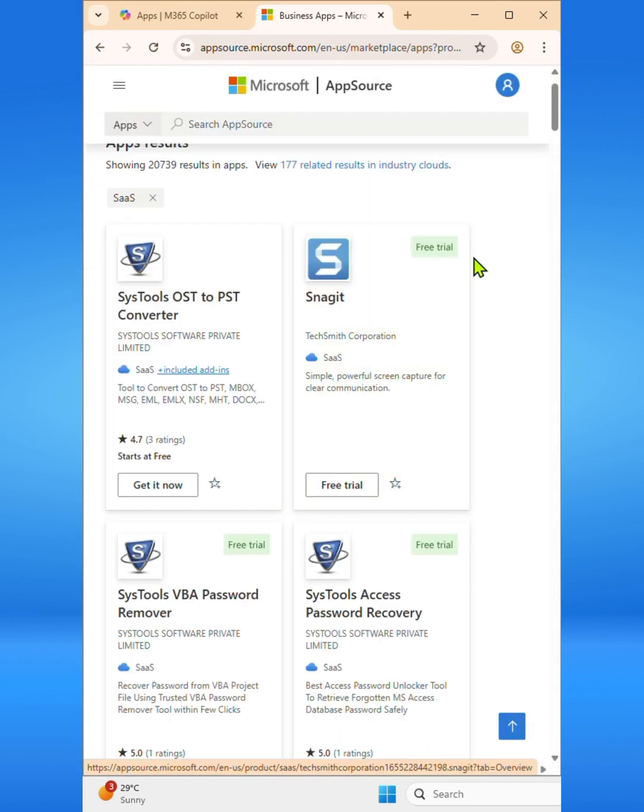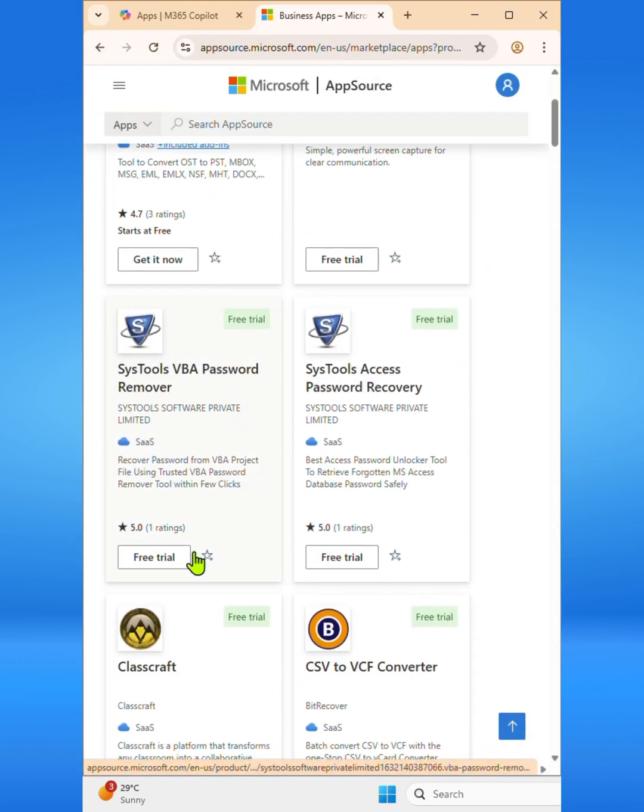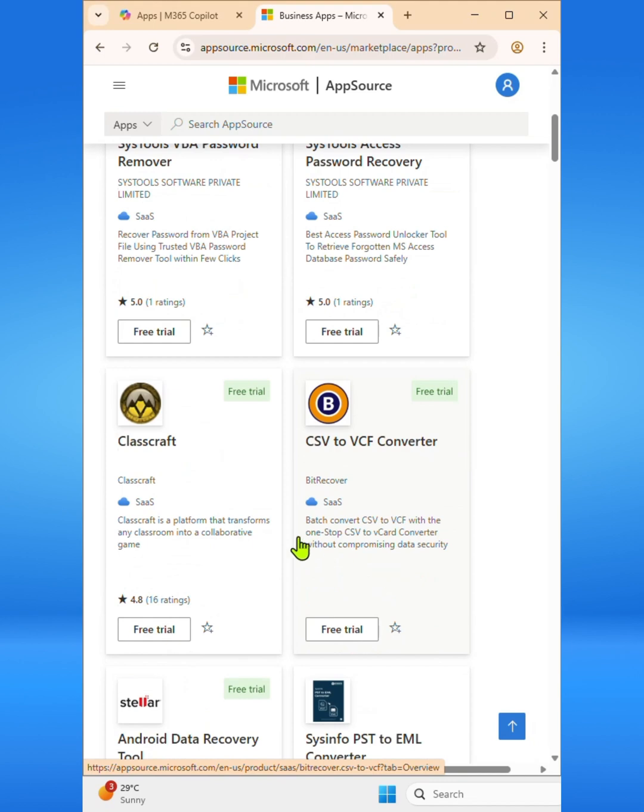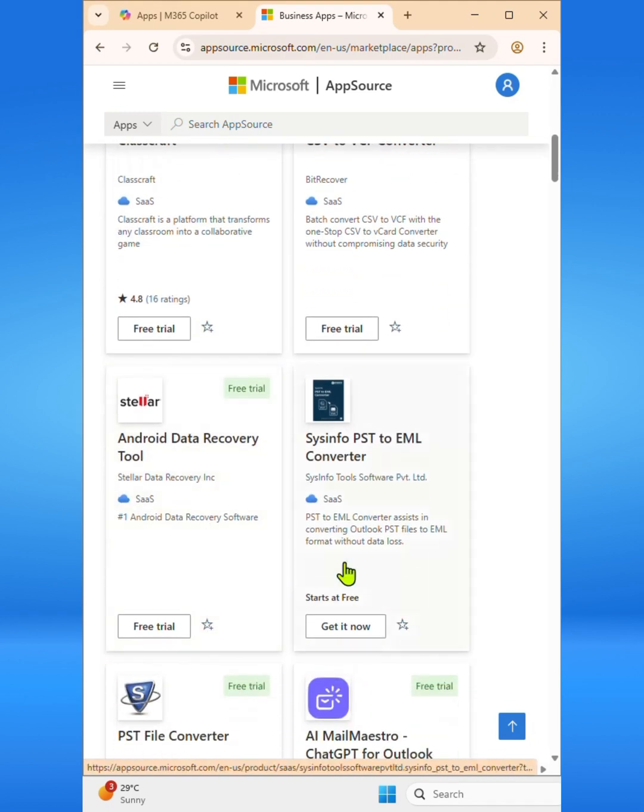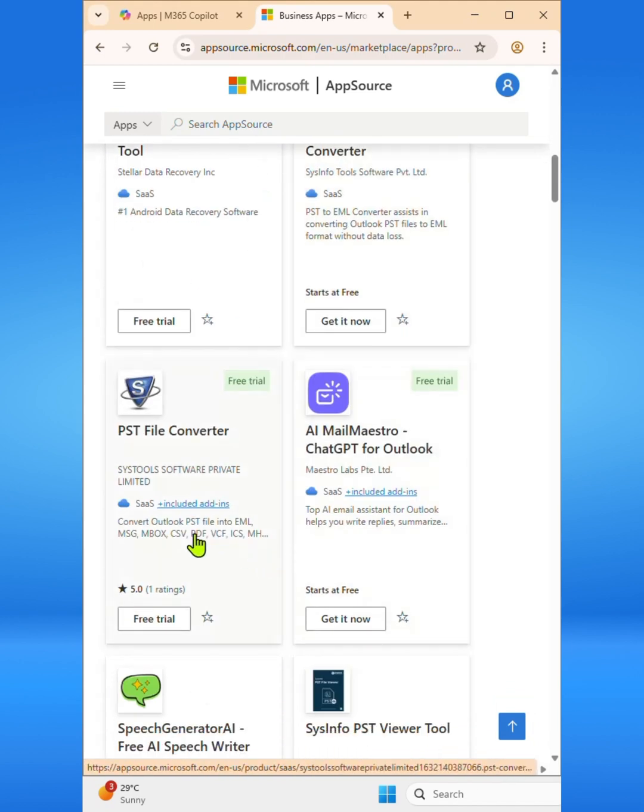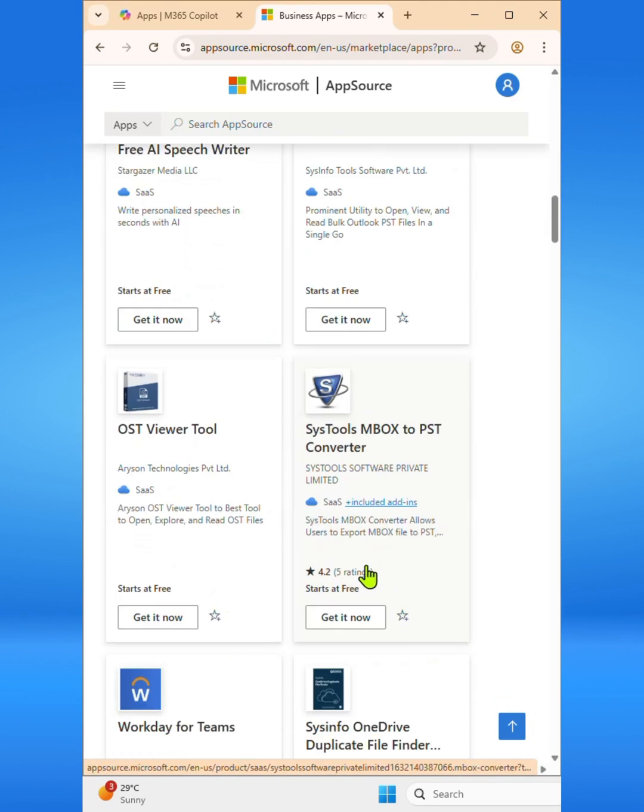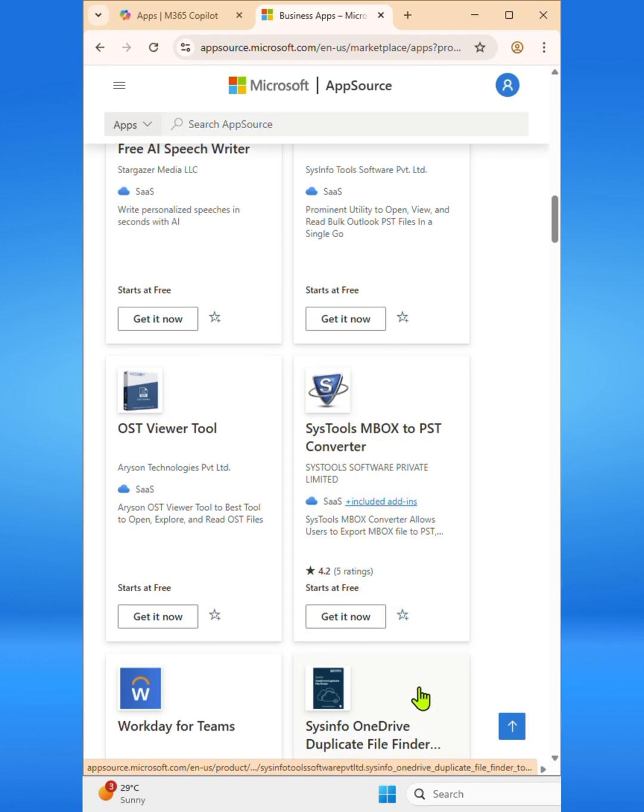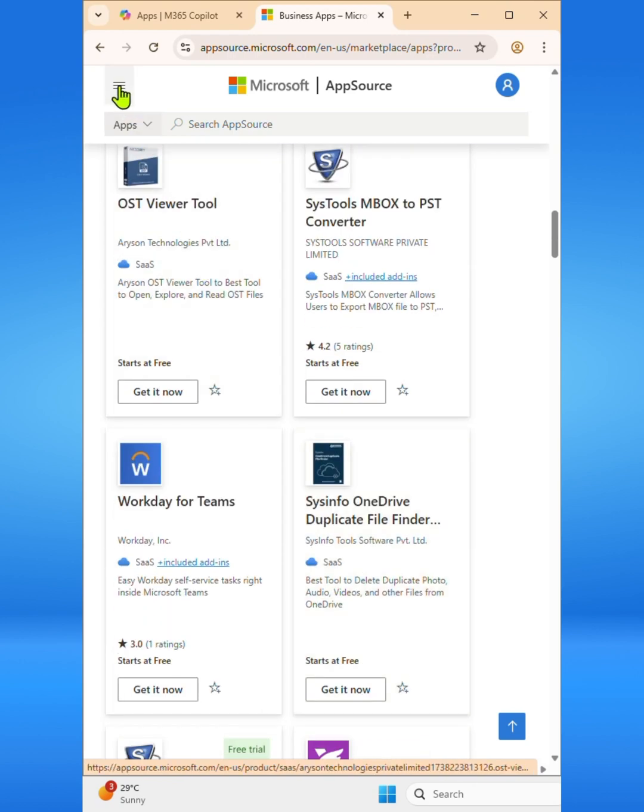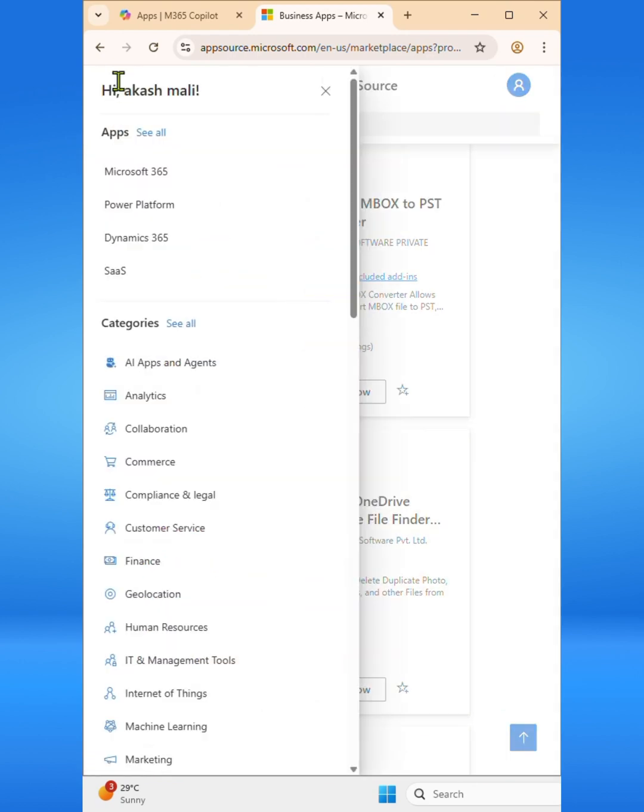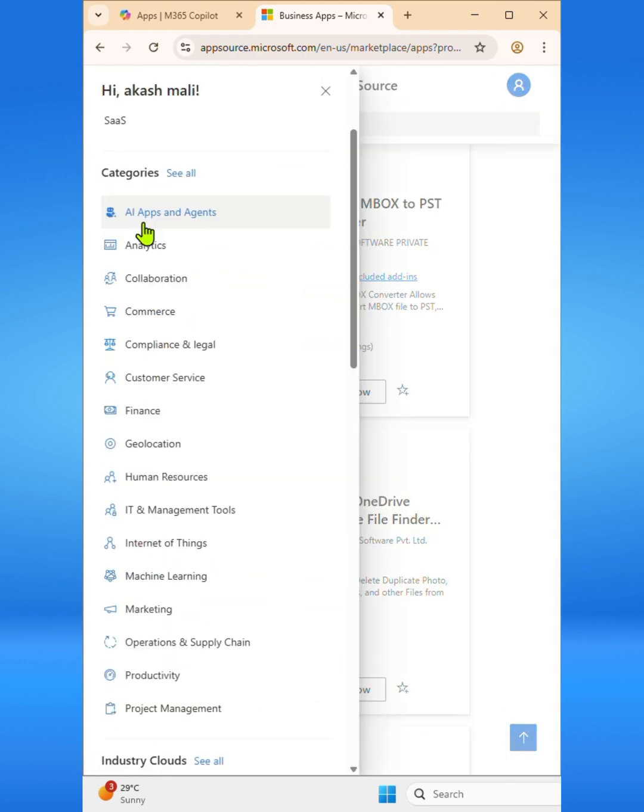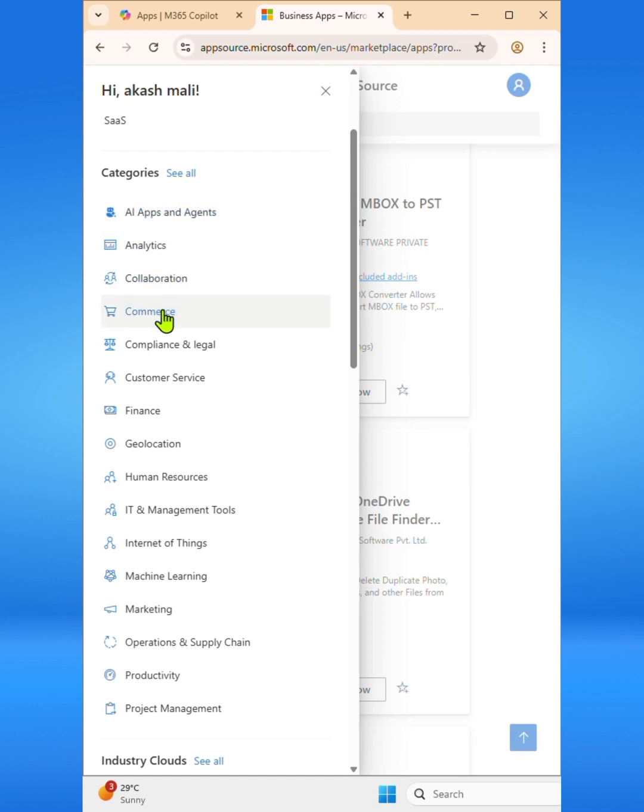Similarly, SaaS solutions bring powerful cloud-based applications built for different industries, from healthcare and retail to manufacturing and beyond. You'll also notice that AppSource features different categories like AI apps and agents, analytics, commerce, finance, and other business areas.